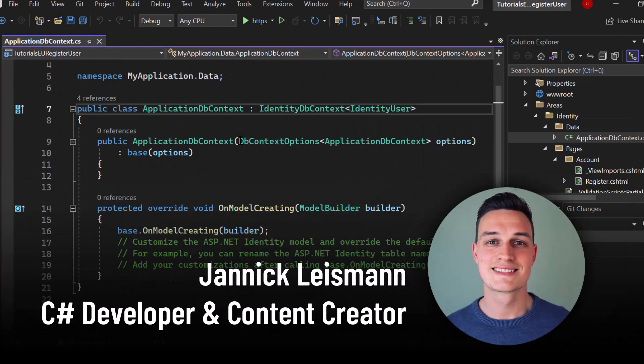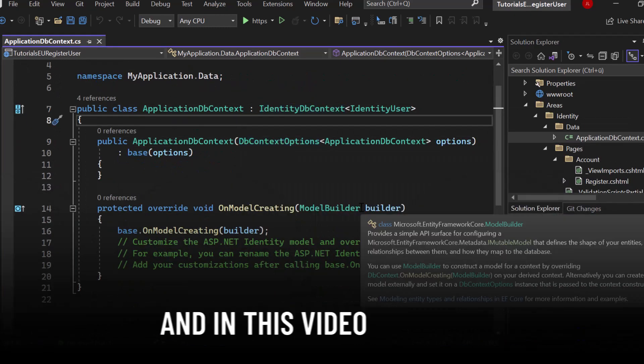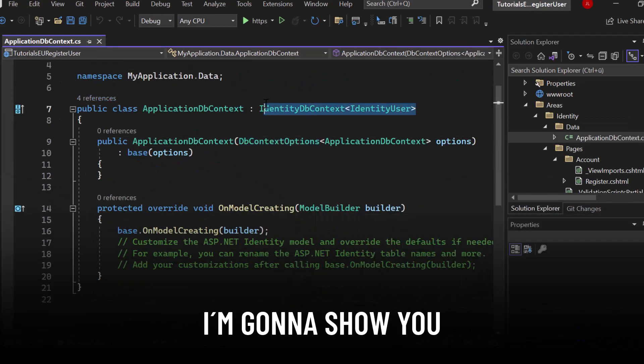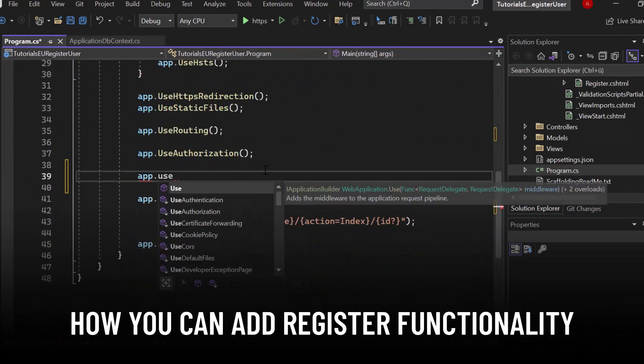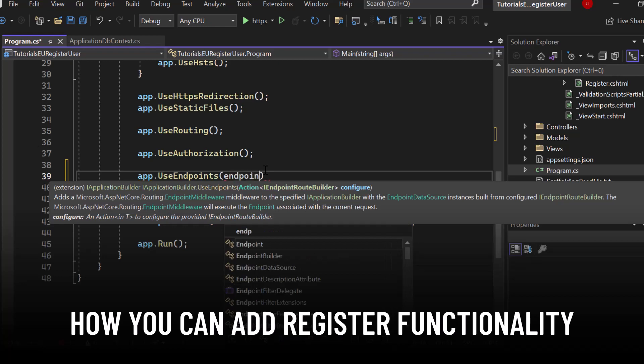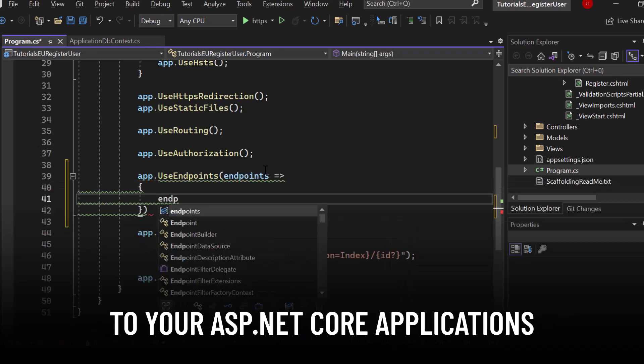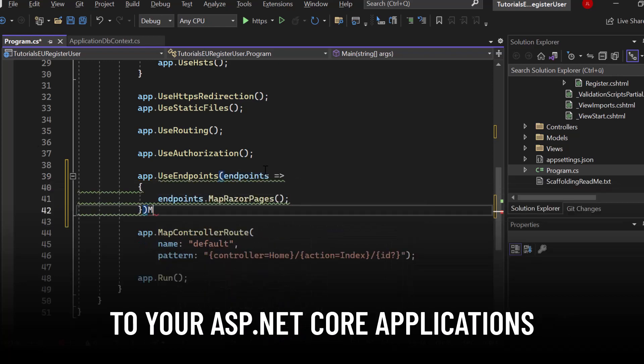Hey and welcome to Tutorial to You. My name is Yannick and in this video I'm going to show you how you can add a register functionality to your ASP.NET core applications.